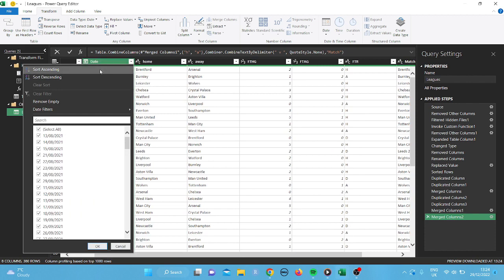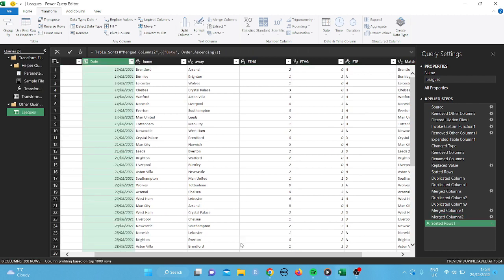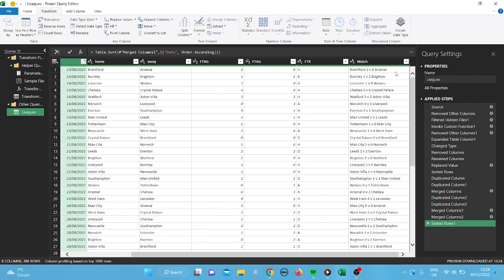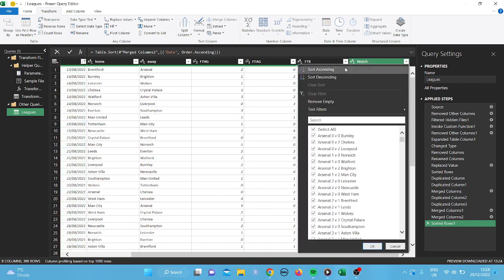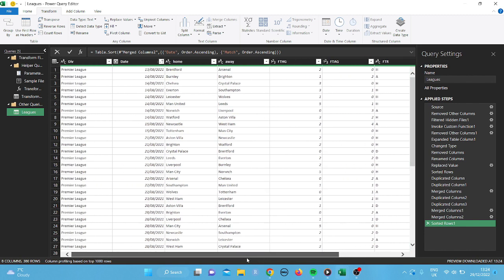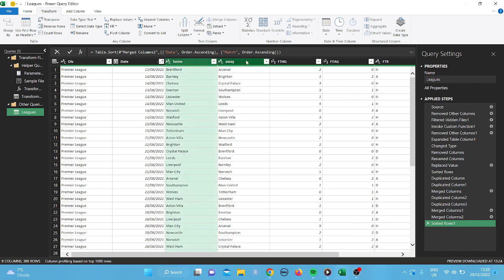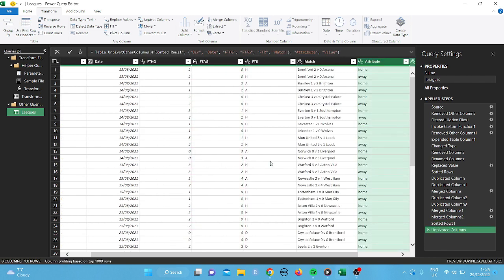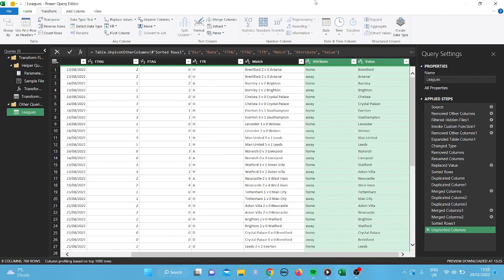Okay. So now that we've done that. Just again, just make sure the date's in ascending order. And I'm going to put the match in ascending order as well, just to keep it neat. And then what we're going to do is we are going to tap on home, press control, tap on away, and then click on unpivot columns. What this is going to do is, if you look over here, attribute and value. So it's just basically to move them down one each. So it's easier for us to put the data in.